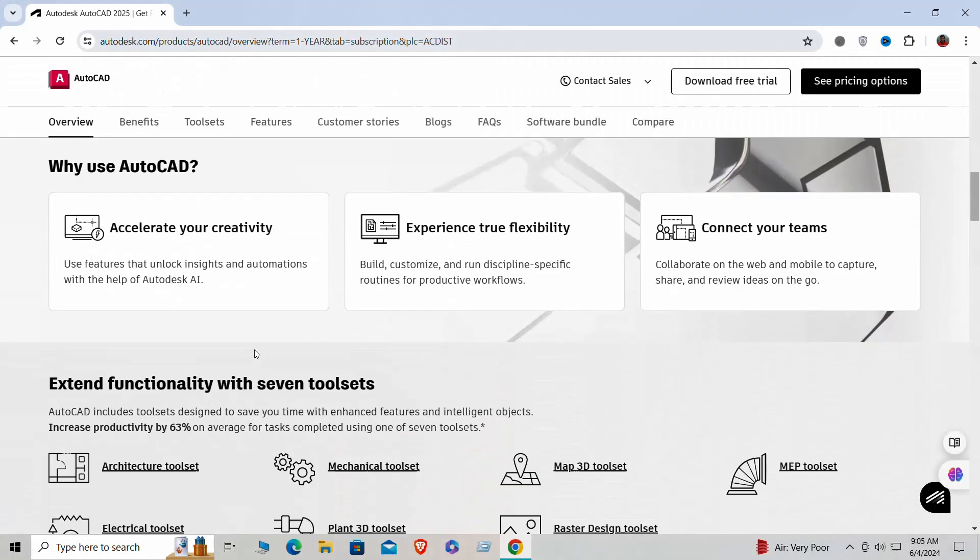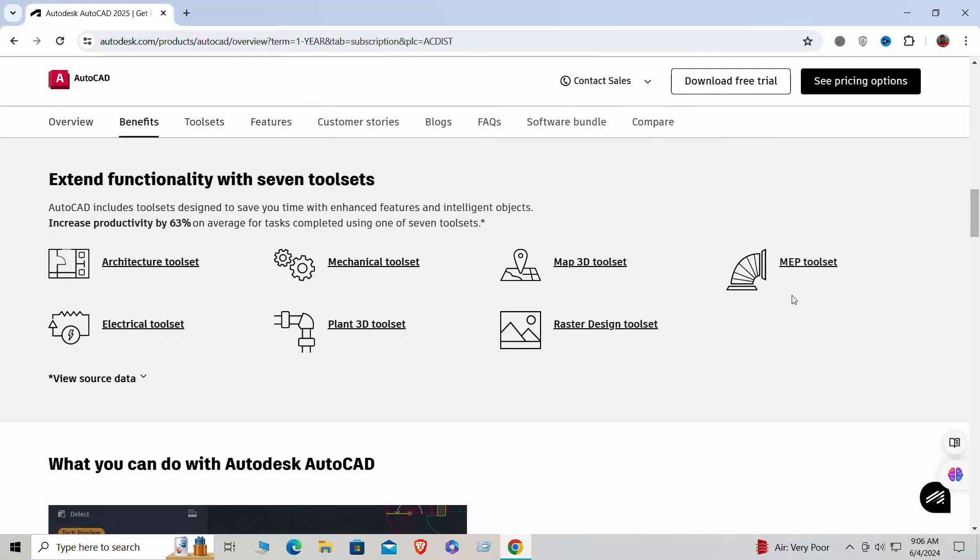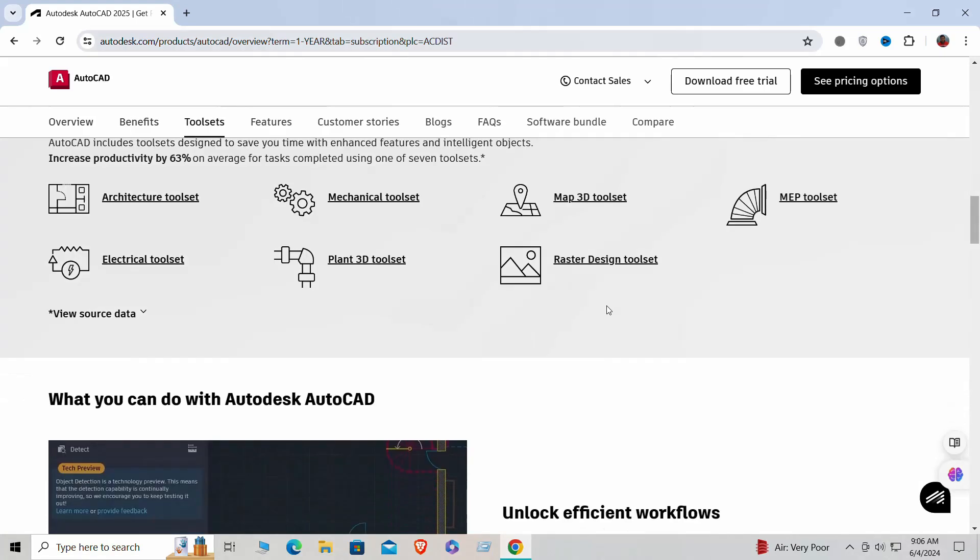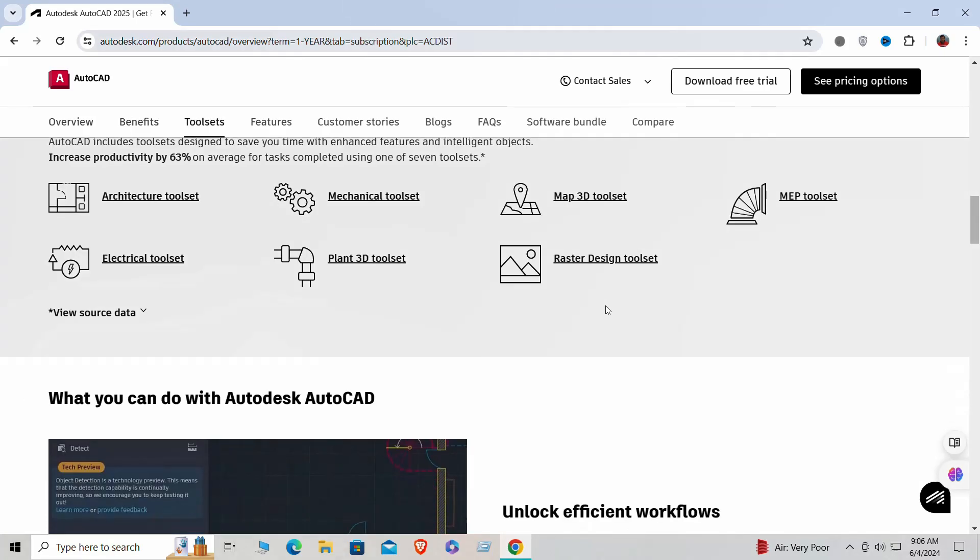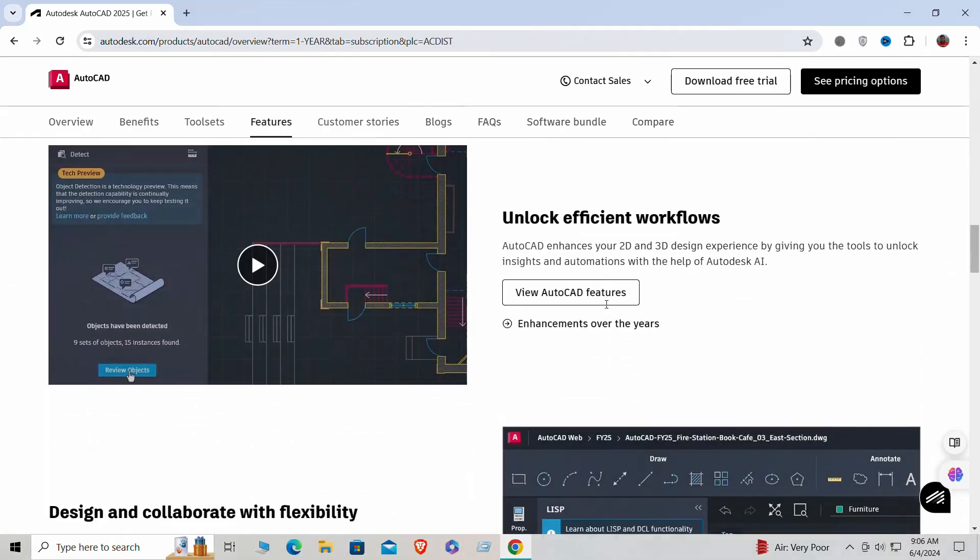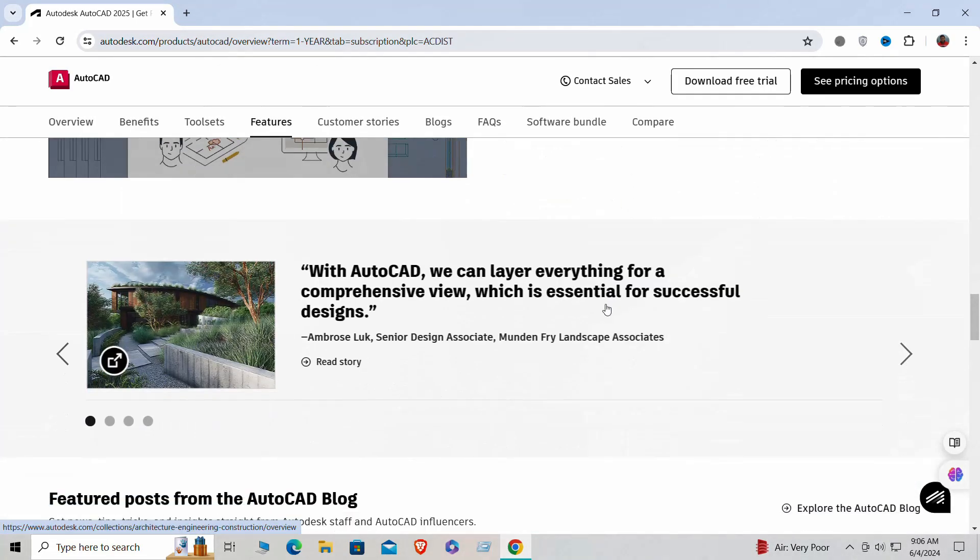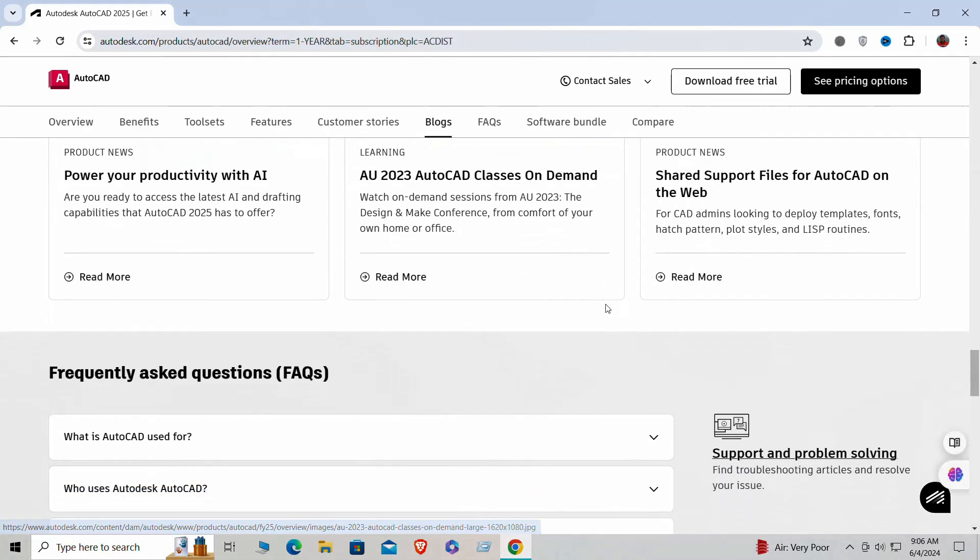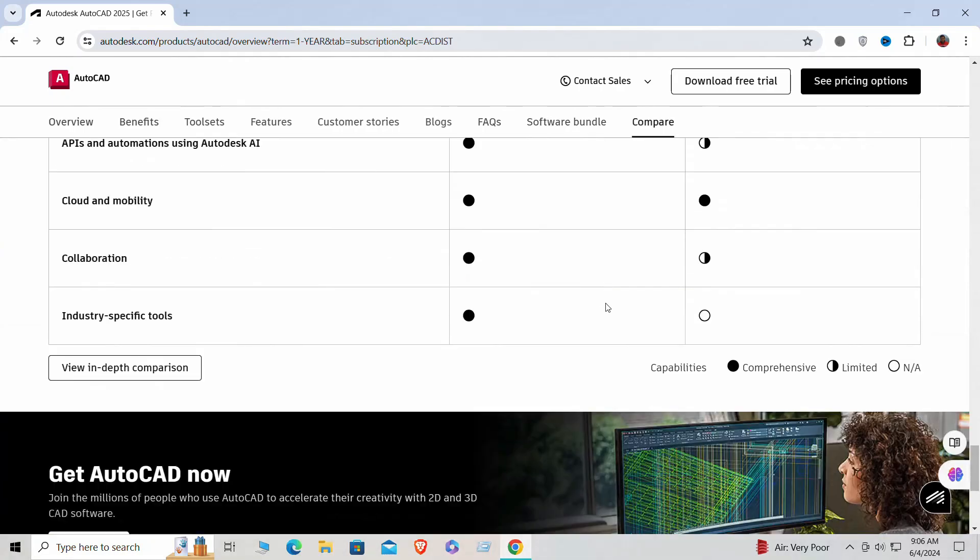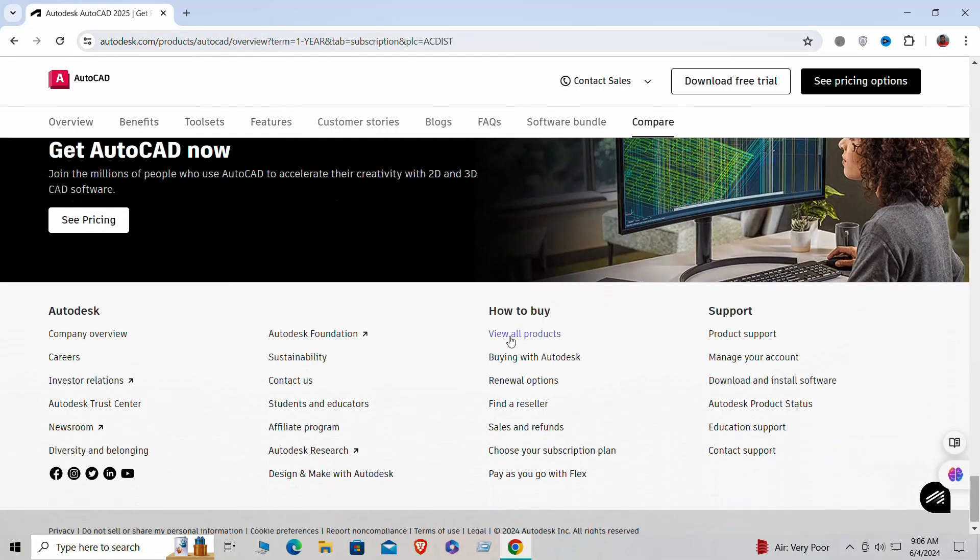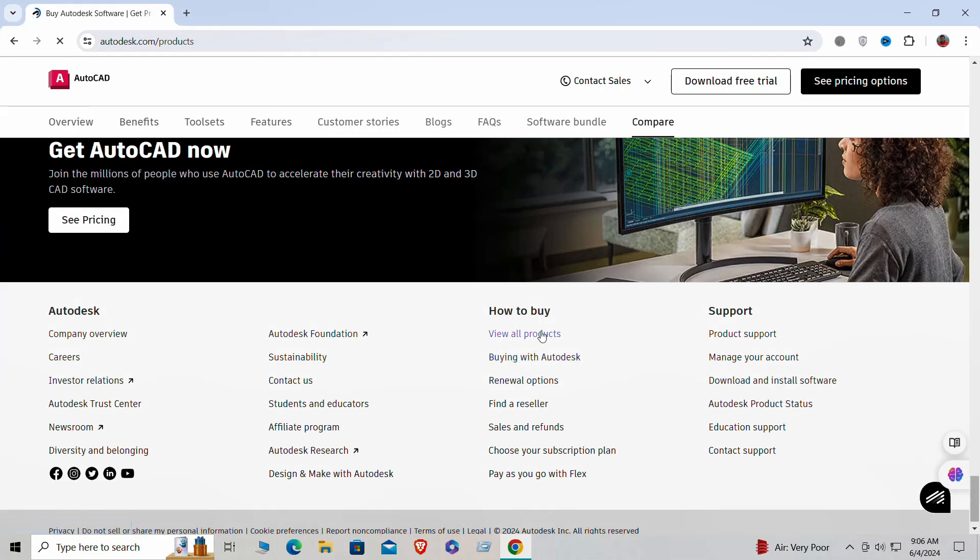Alternatively, you can opt for a trusted reseller. Just make sure the reseller is authorized by Autodesk. Checking online reviews and ratings can also help you gauge their credibility. Once you've found a trustworthy source you're ready to download.